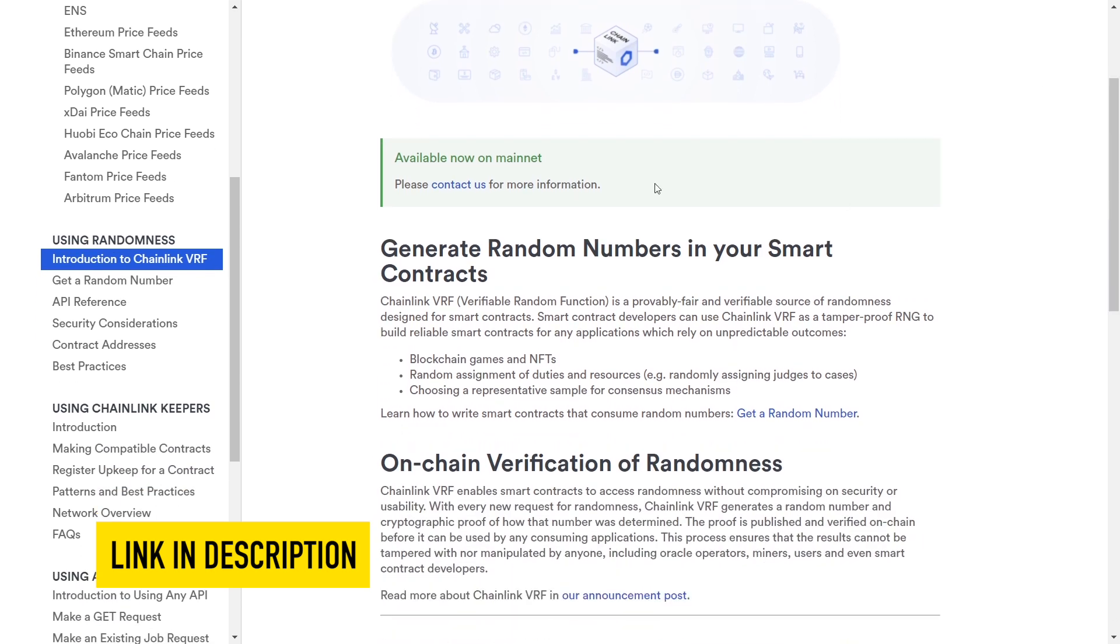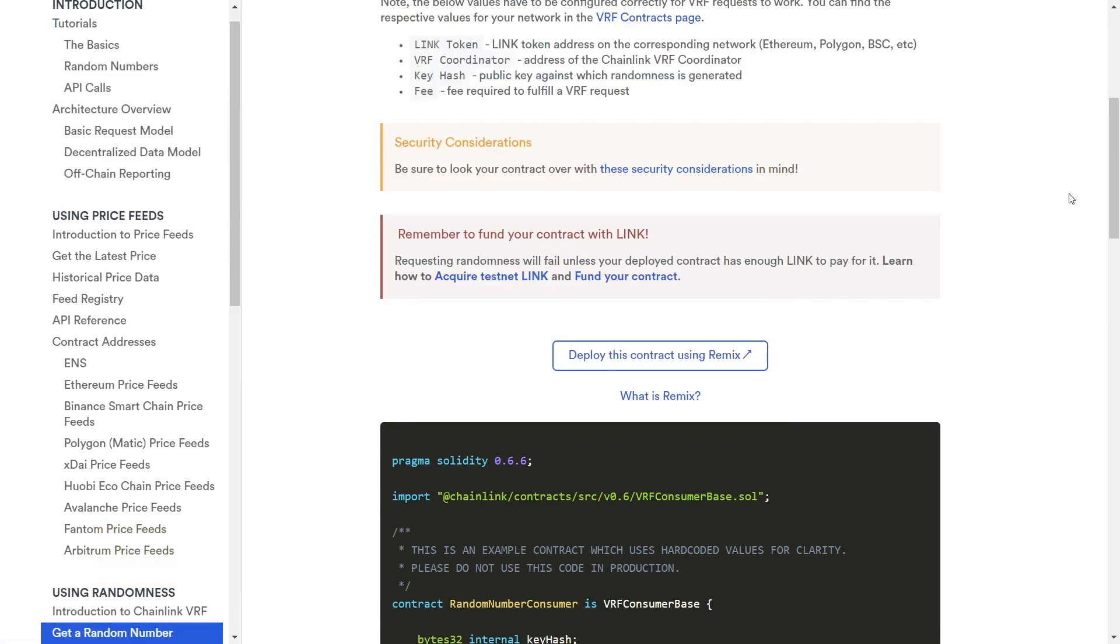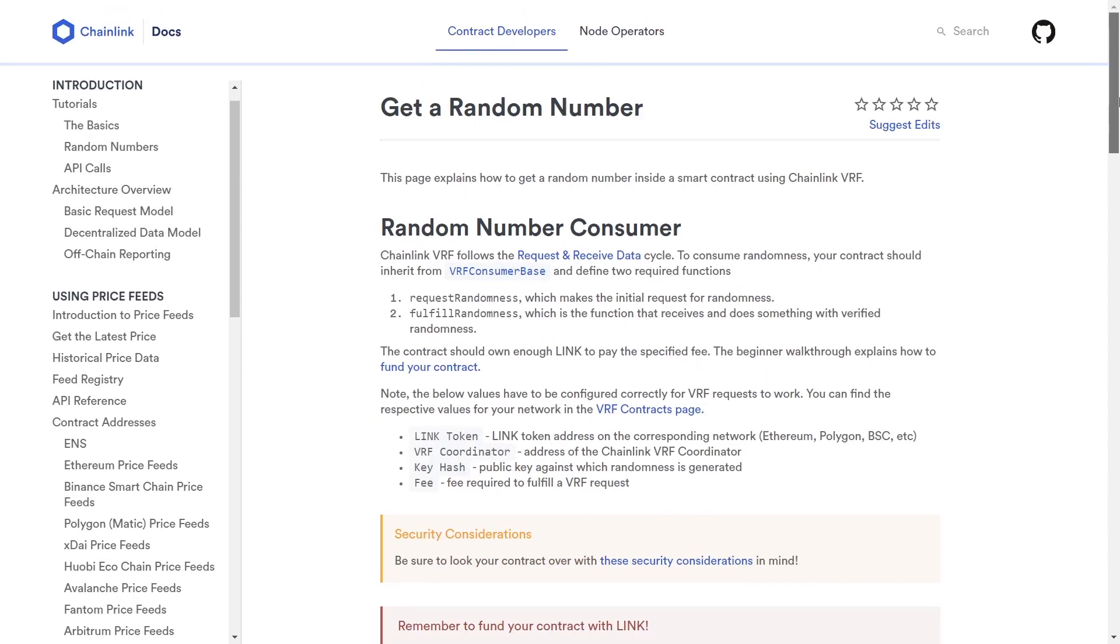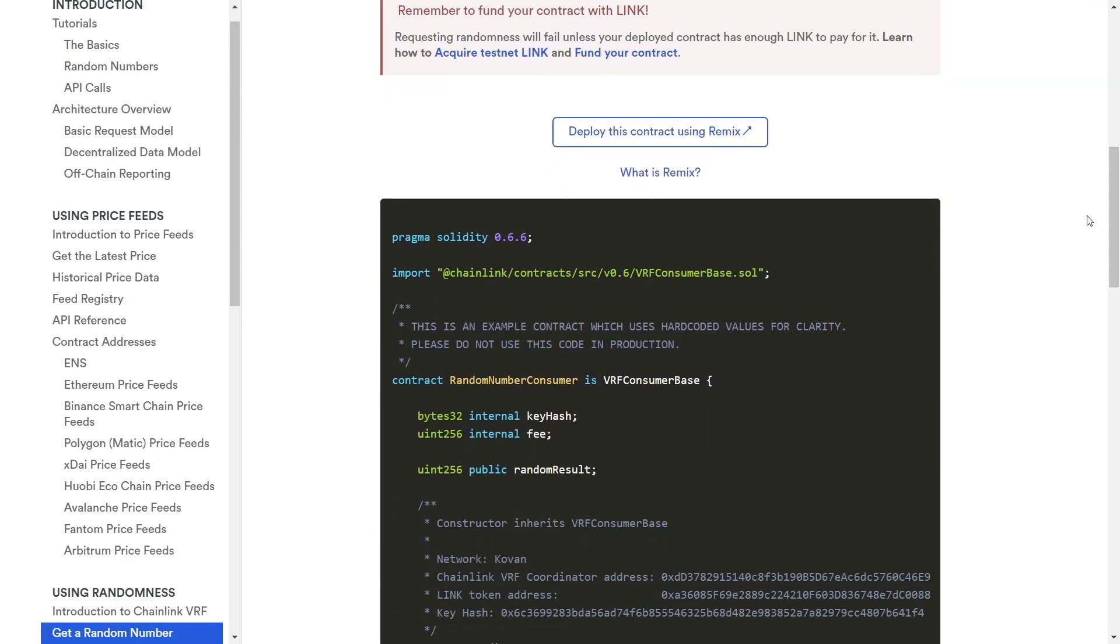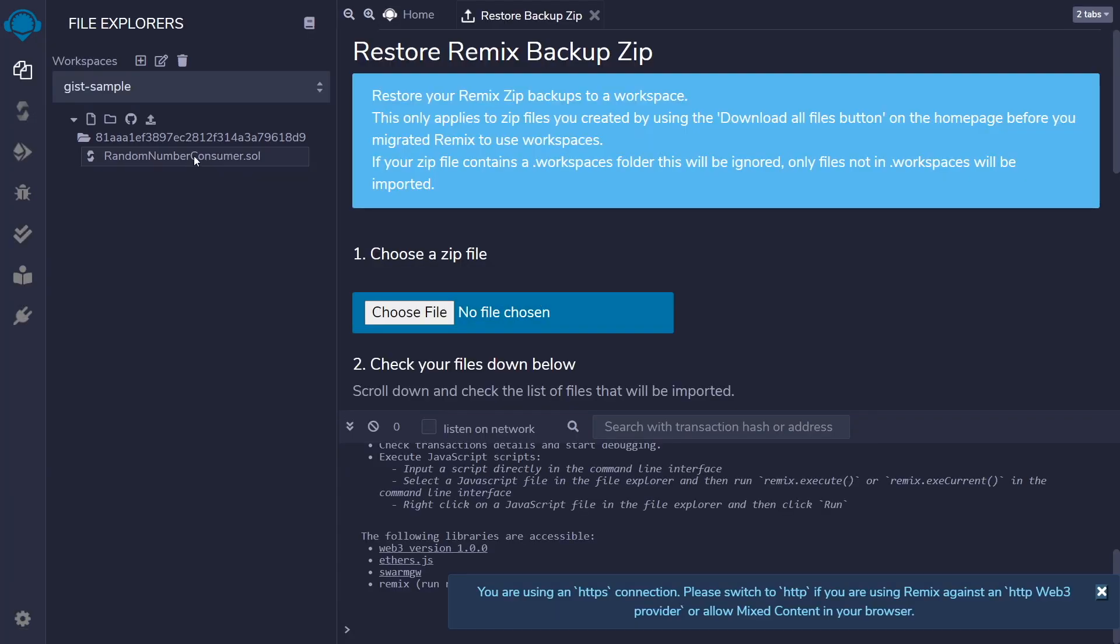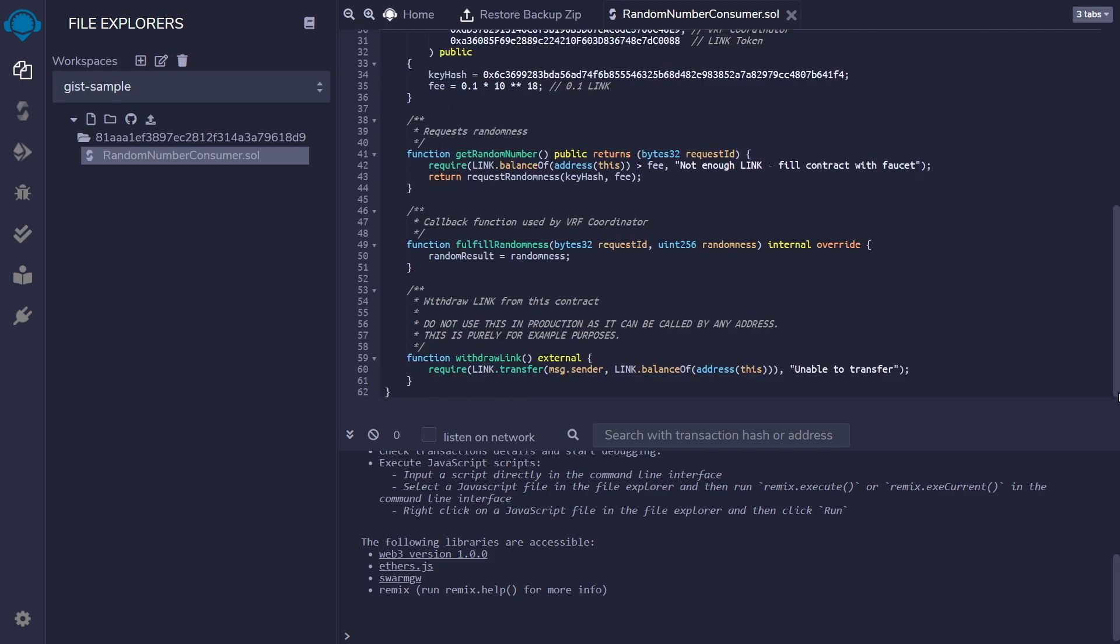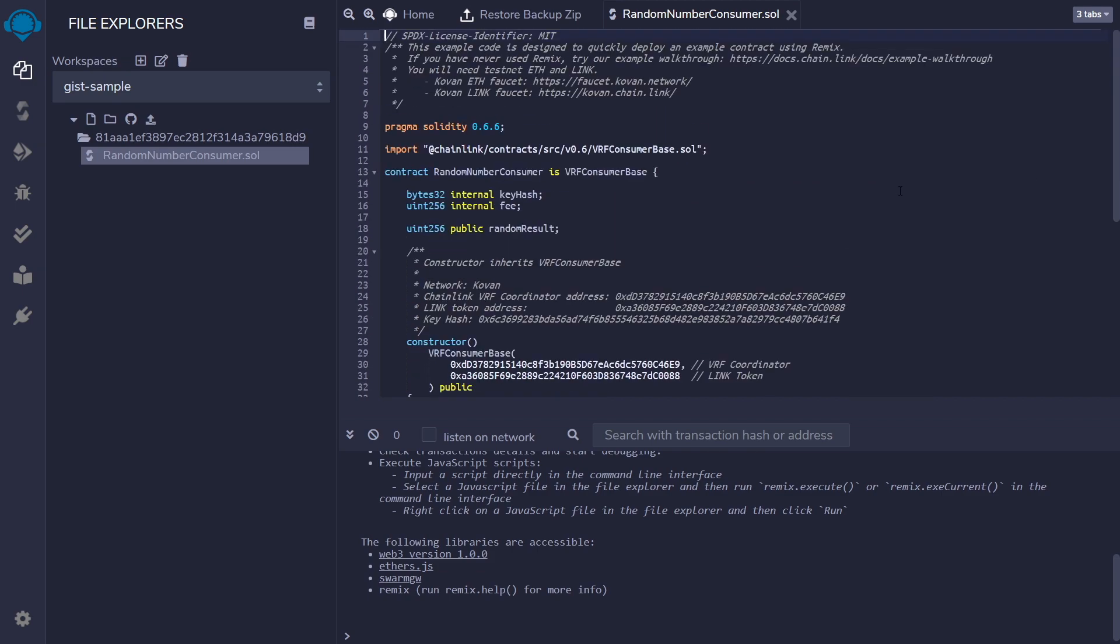Here, in Generate Random Numbers in your smart contract, we have this link. Click on it and we'll be redirected to another page with an example contract. This is our starting point.